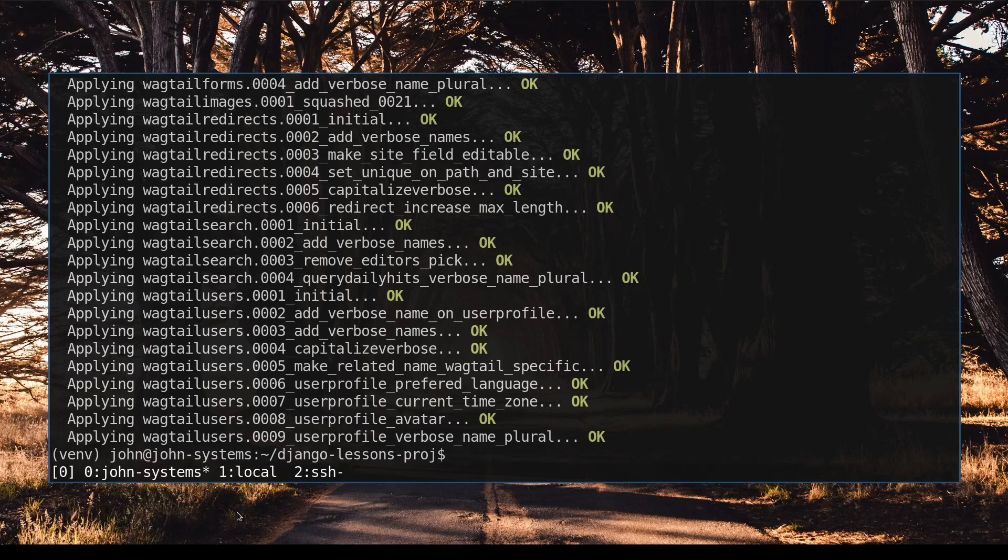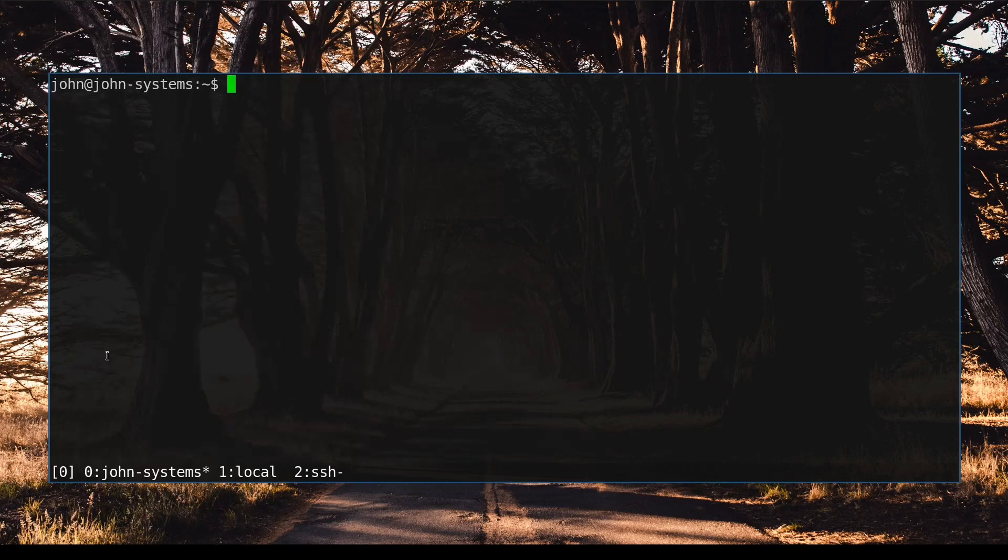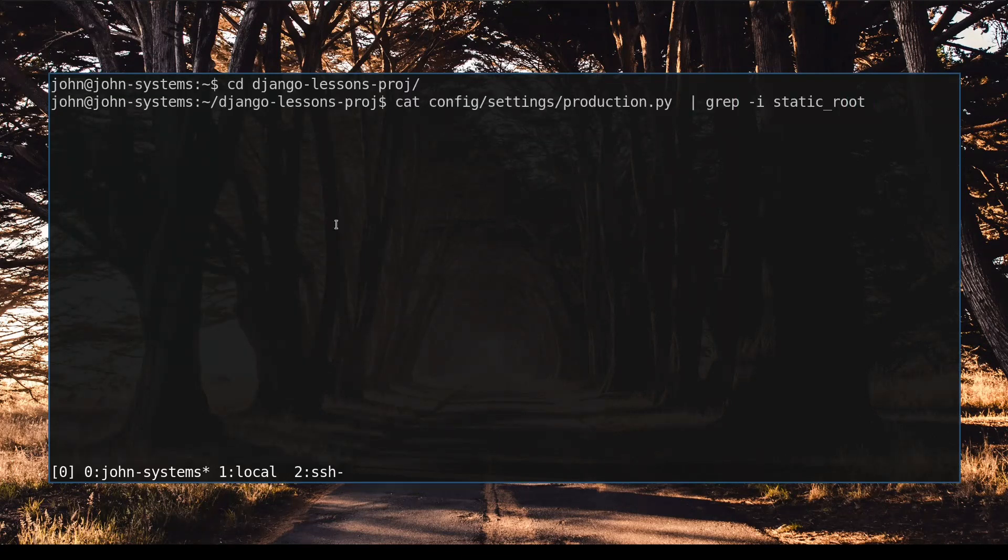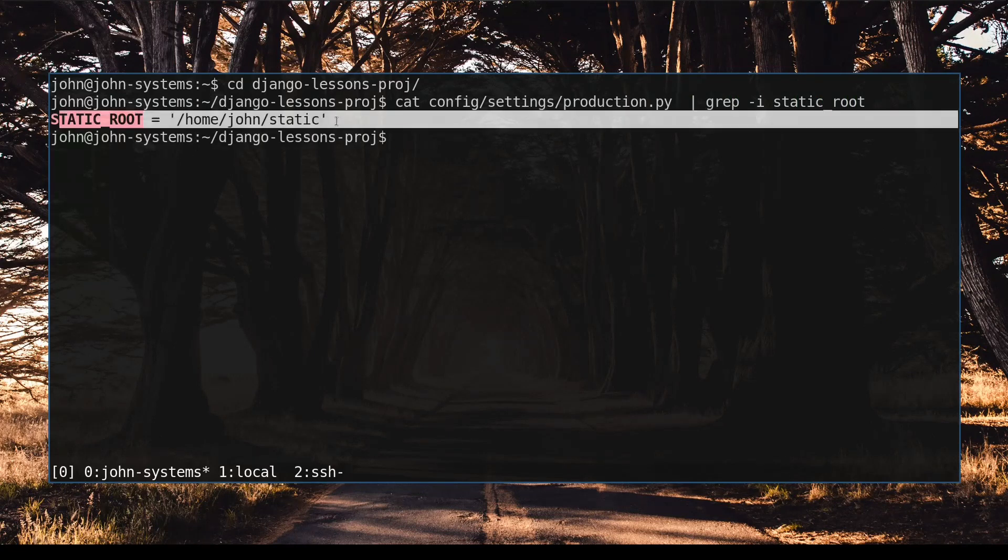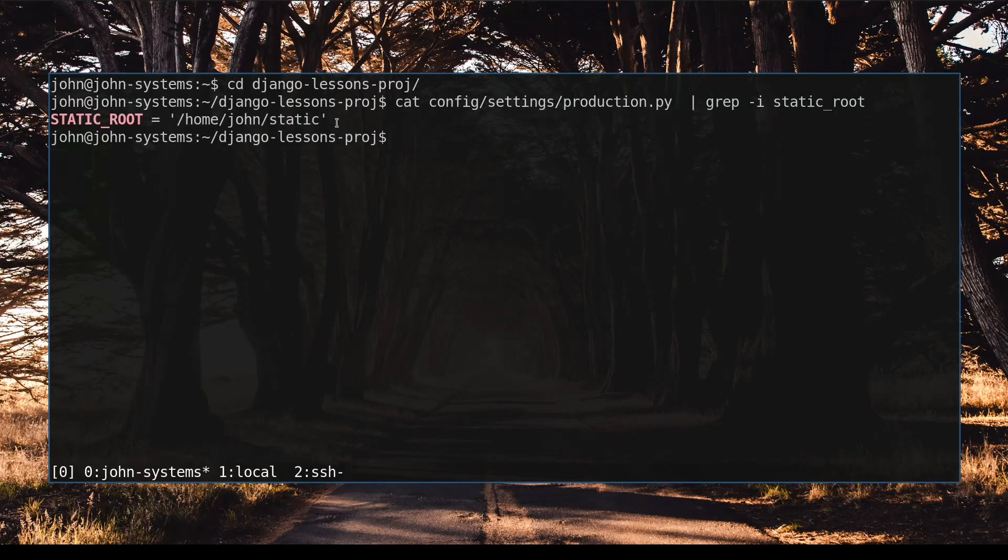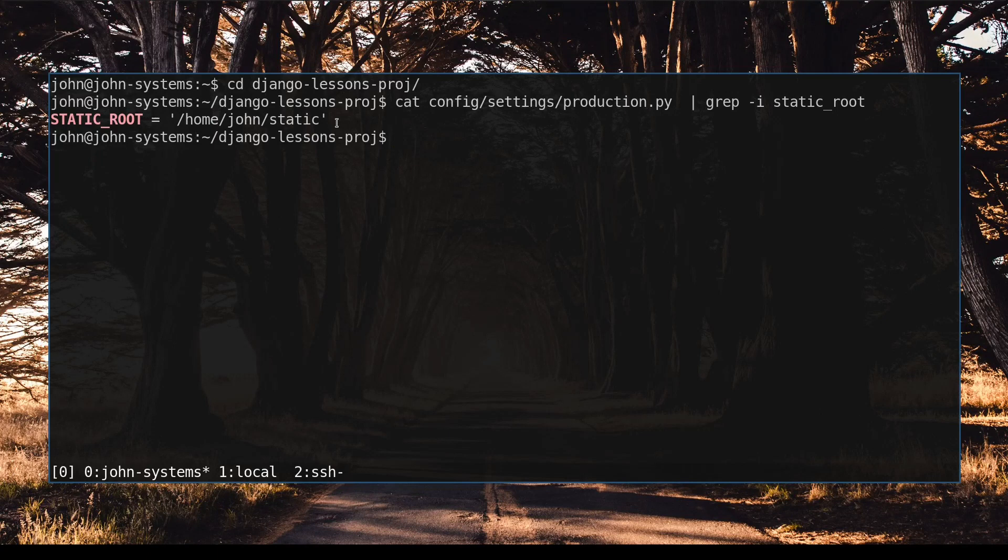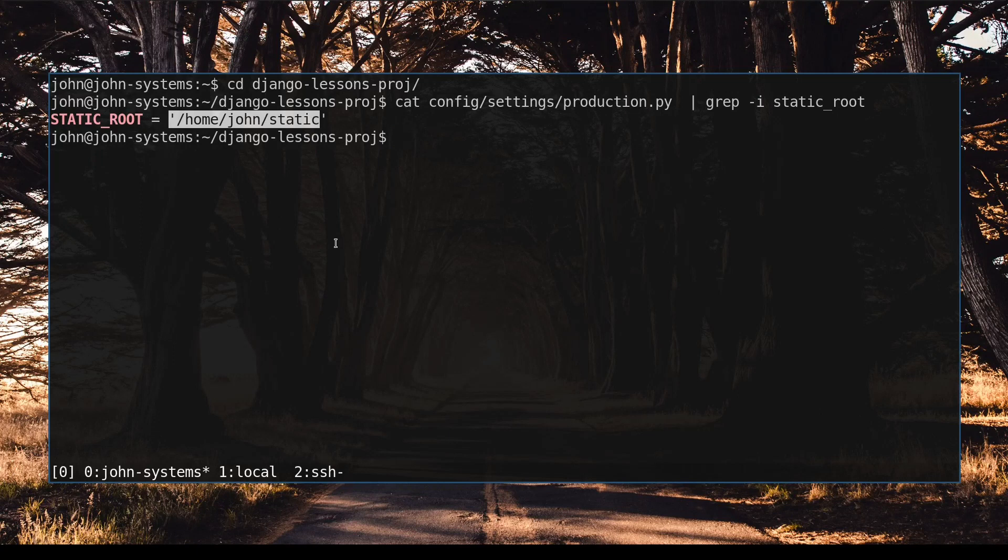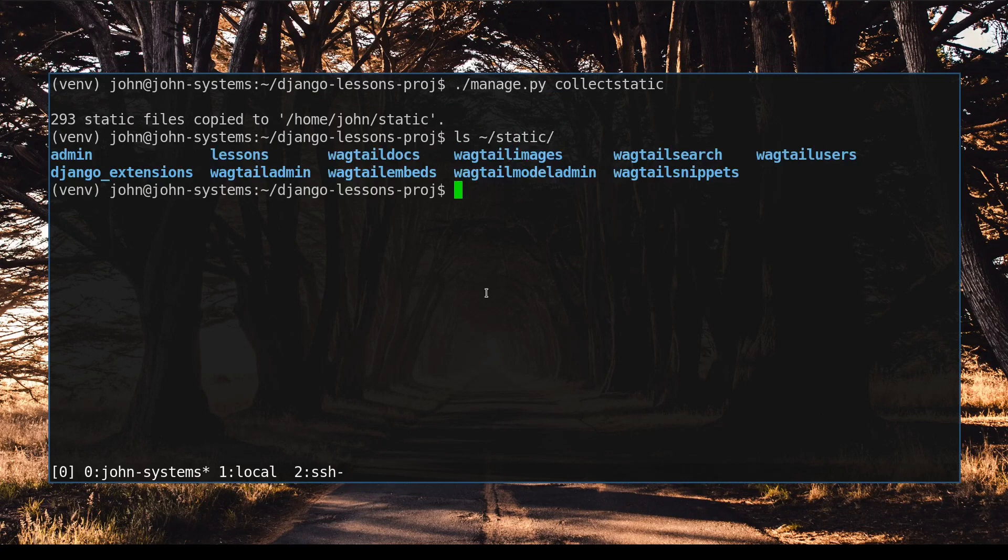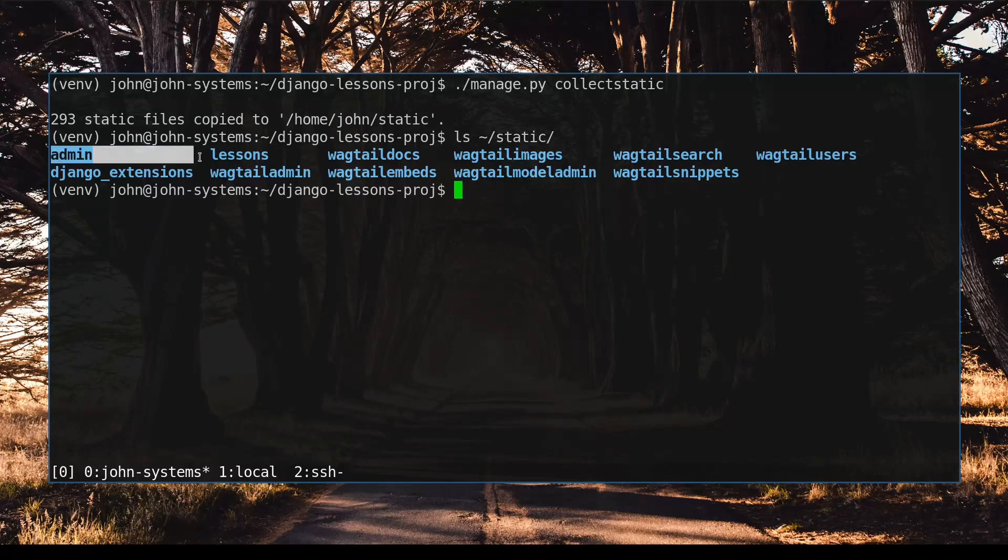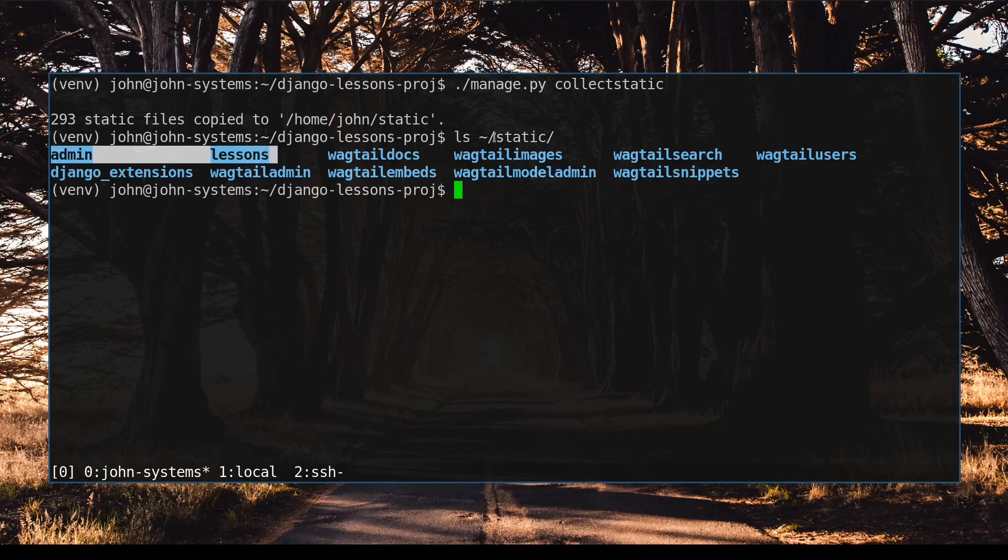Let's focus now on static files. In production.py file is defined static root variable. Because of this value, if I now run collect static, Django will gather all static files from all apps I use in my project and place all those files in this folder. A little bit later we will adjust our nginx configuration file to serve static content from this location. So now we can see that Django moved all static files in this folder.